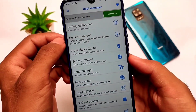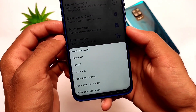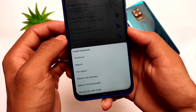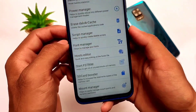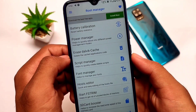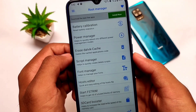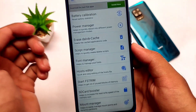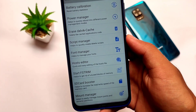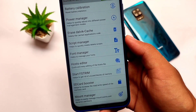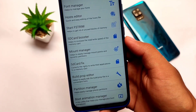Battery calibration is also present, which you should definitely try if you're looking for that. There's also a power manager, which gives you a power menu instead of the normal buttons. Additionally, you have an erase Dalvik cache option, a script manager, and a font manager — a lot of useful tweaks available.